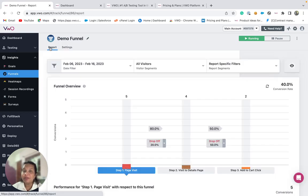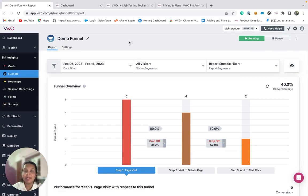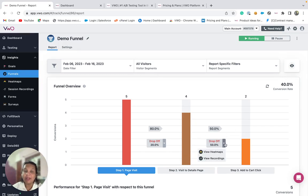Once a funnel is set up and is collecting data, you can then observe where visitors drop off and are losing interest through their journey on the website. You can analyze further by looking at the heat maps and session recordings to understand the exact reason why they have not completed a step in the funnel.